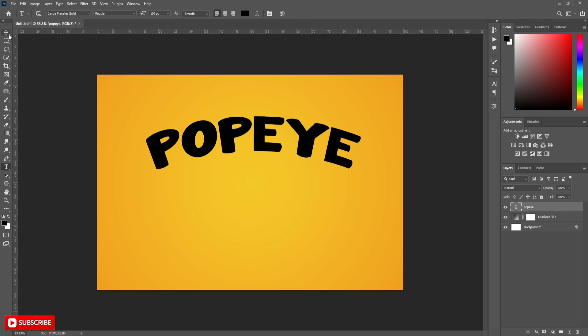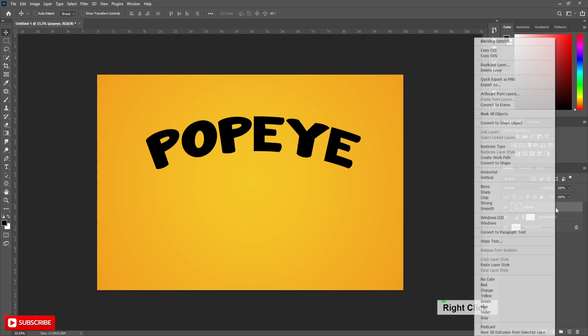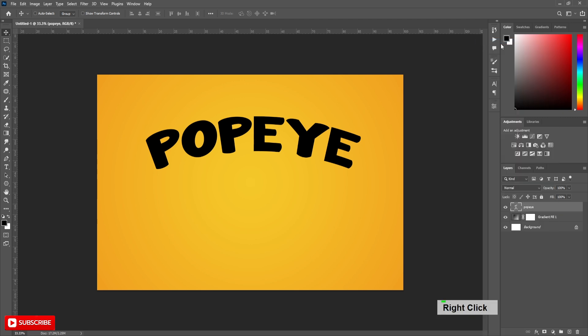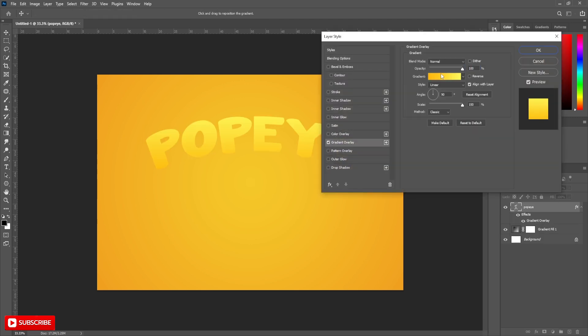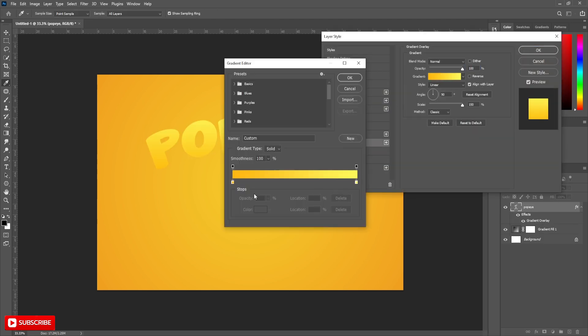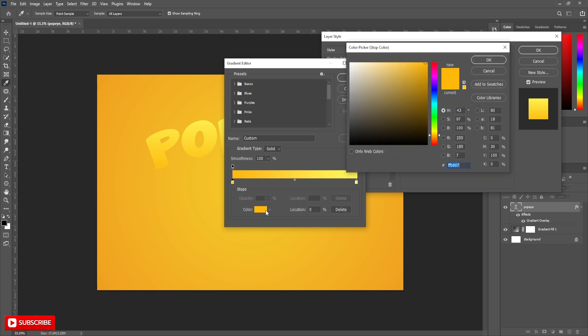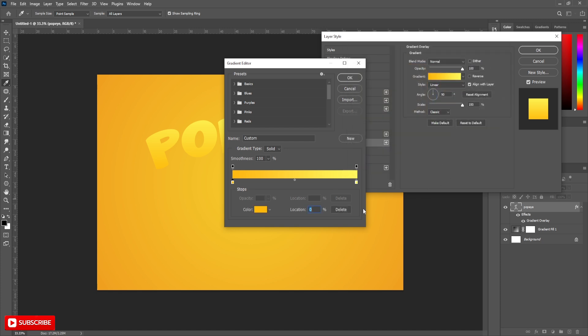Right click on the text layer and click on Blending Options. Choose Gradient Overlay. Set first color to FFB907 and second color to FFB85A.